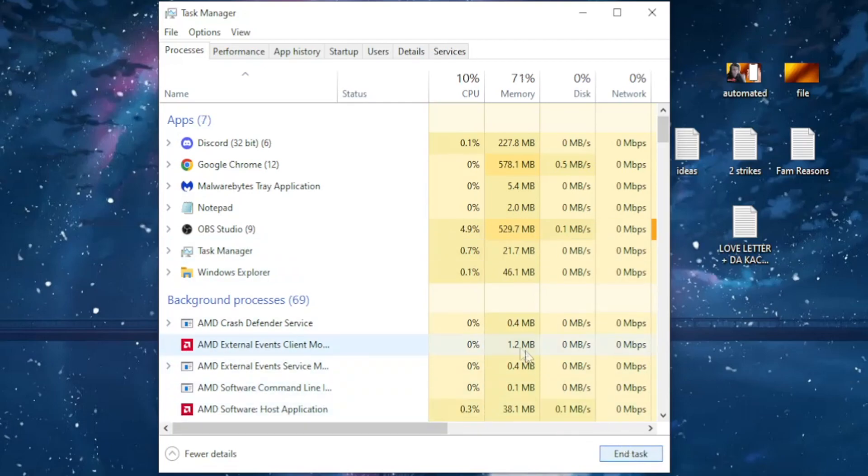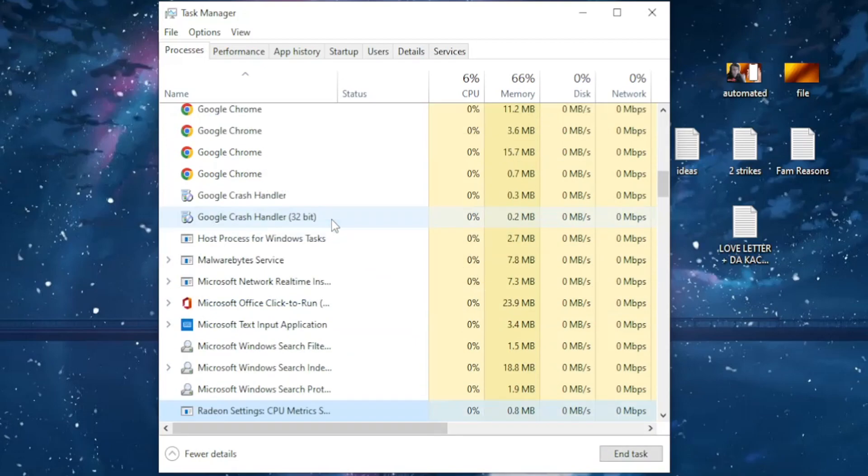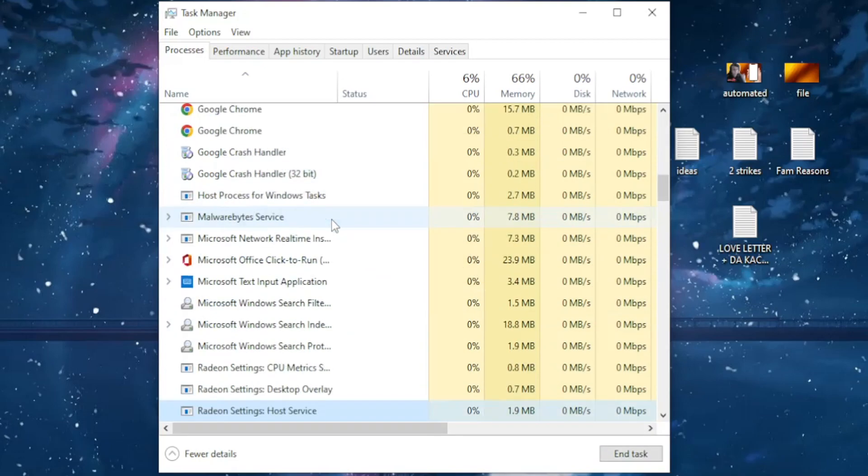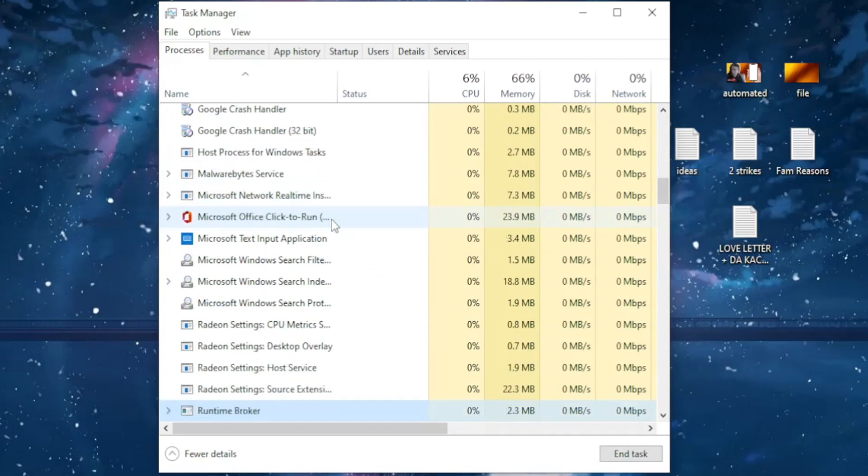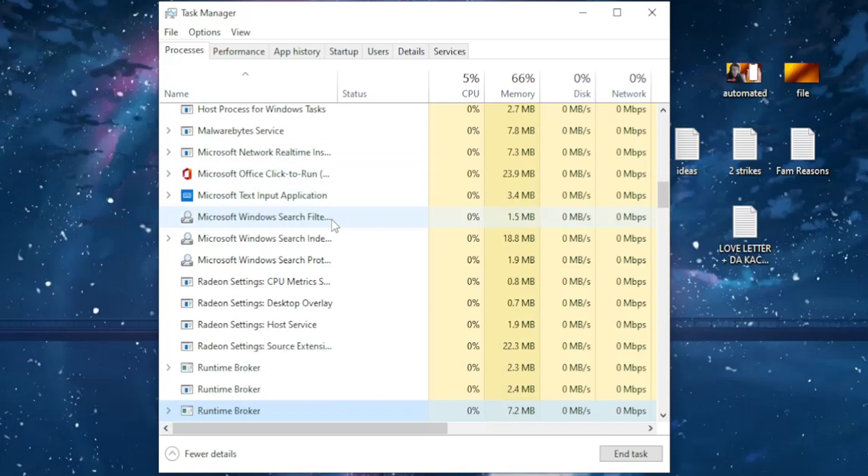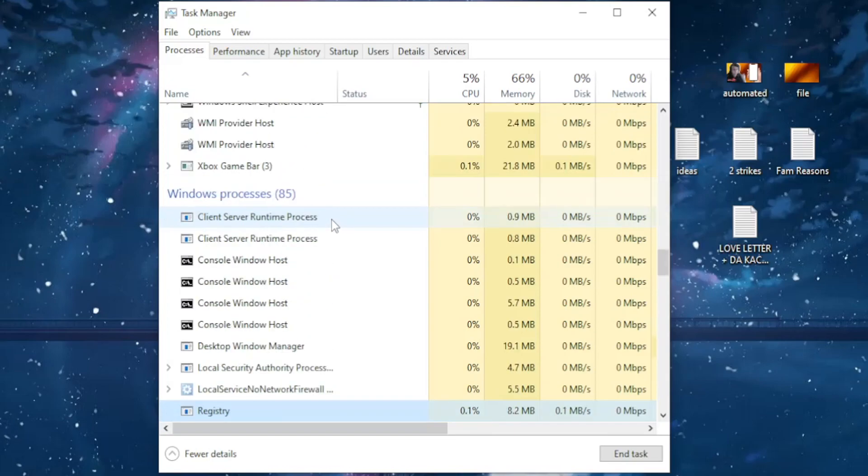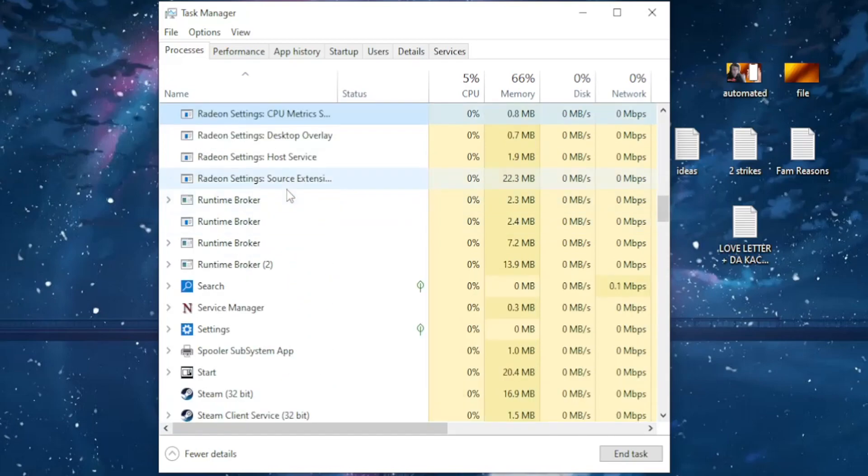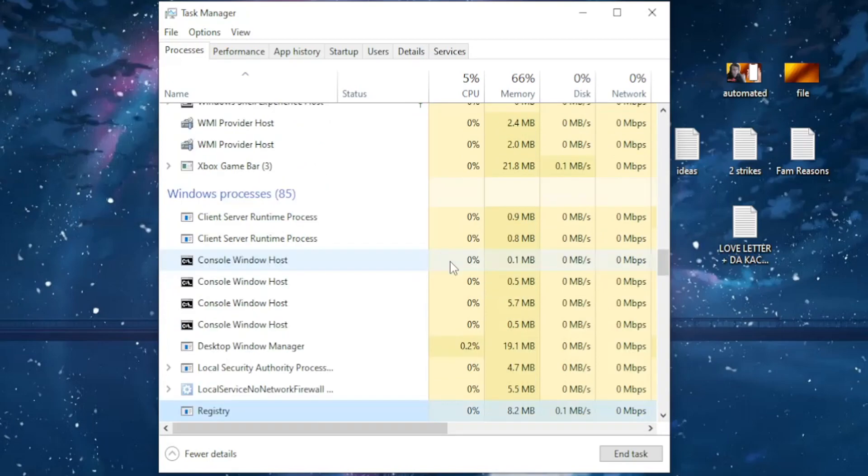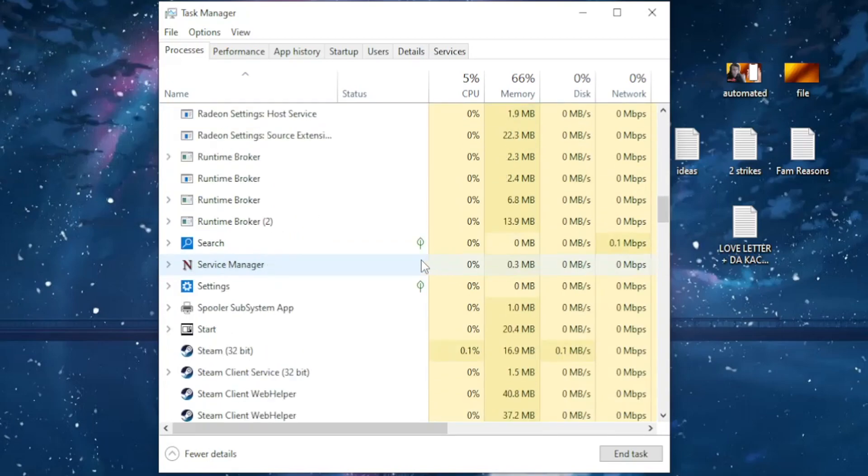If I click R again, I will simply go through my instances here and if I see any other Roblox ones, I will end them. Okay, it doesn't look like I have any more Roblox instances.